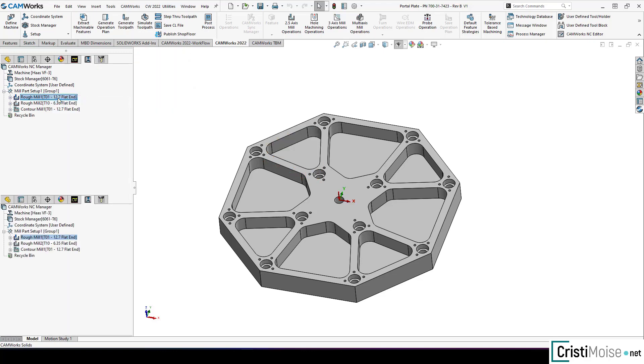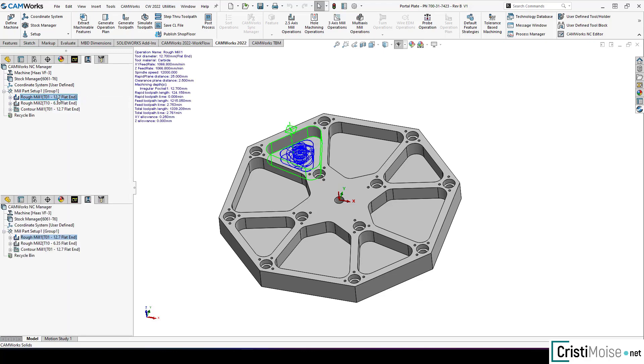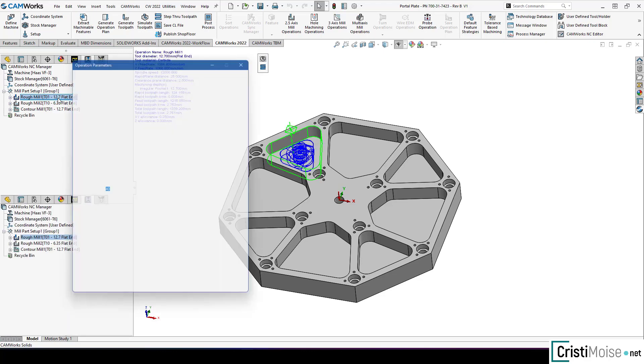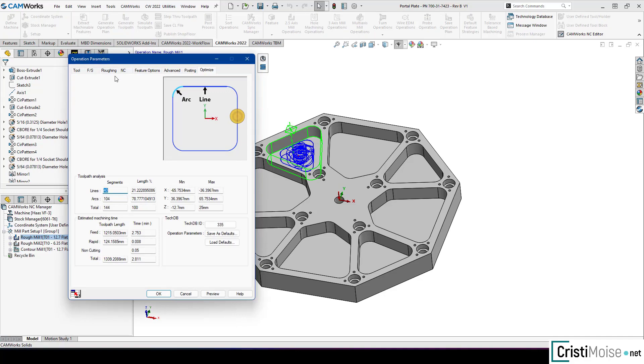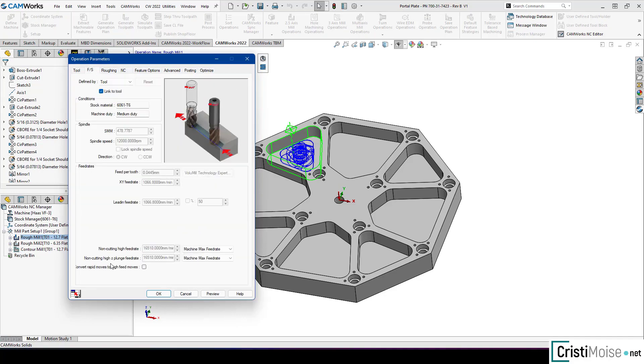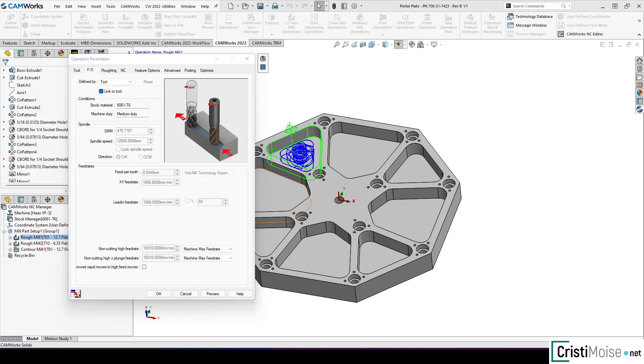So when you edit rough mill operation for volume mill you have here the operation to convert rapid moves to high feed moves. Which is also a great enhancement because volume mill will save time and be more and more rapid.